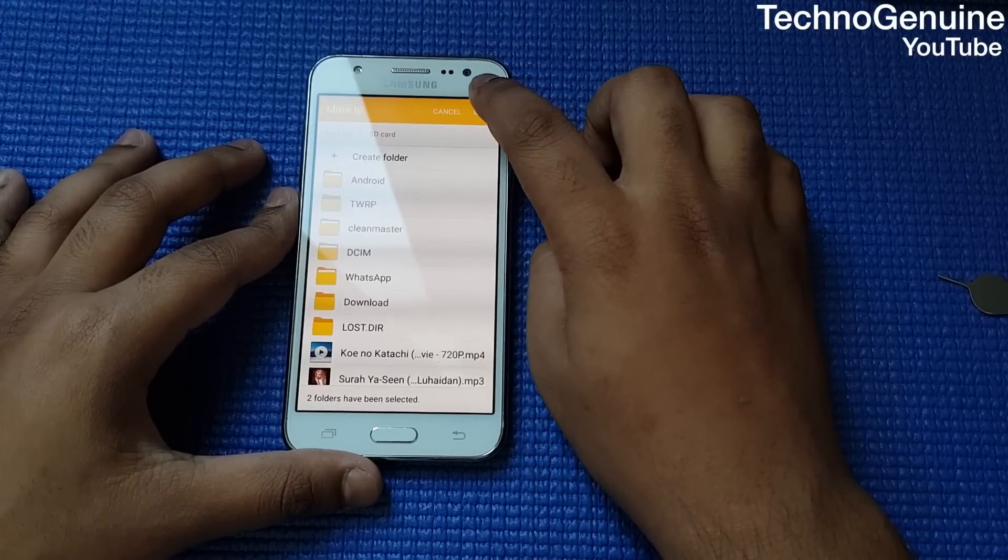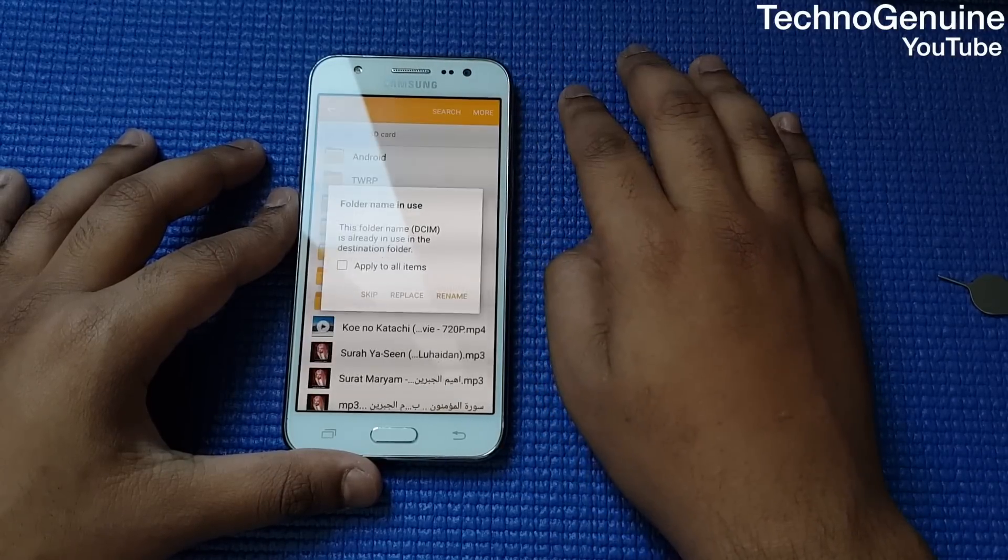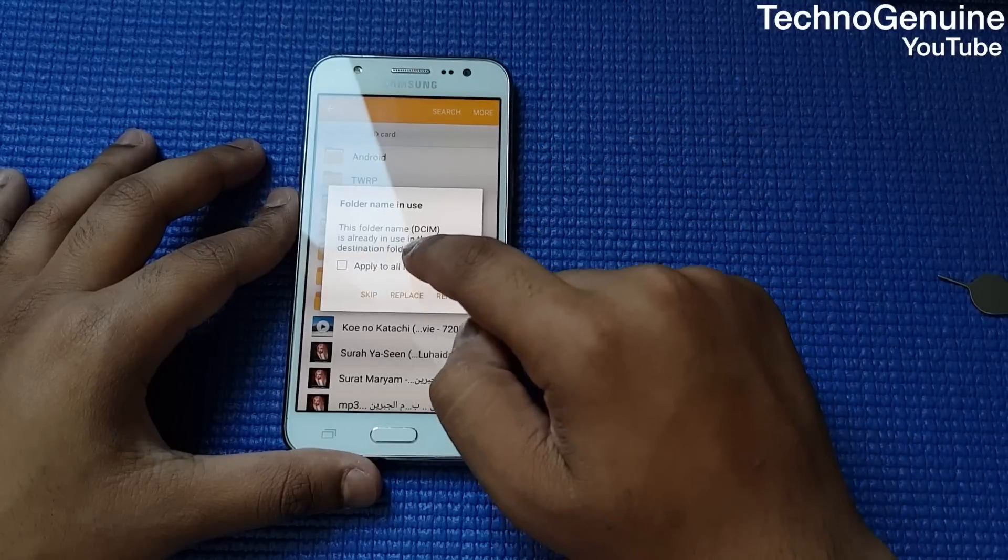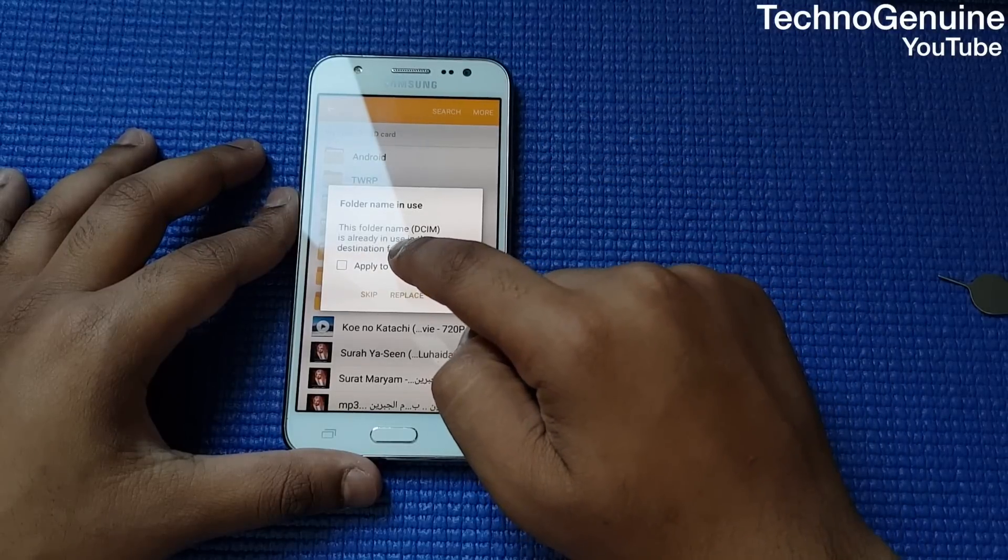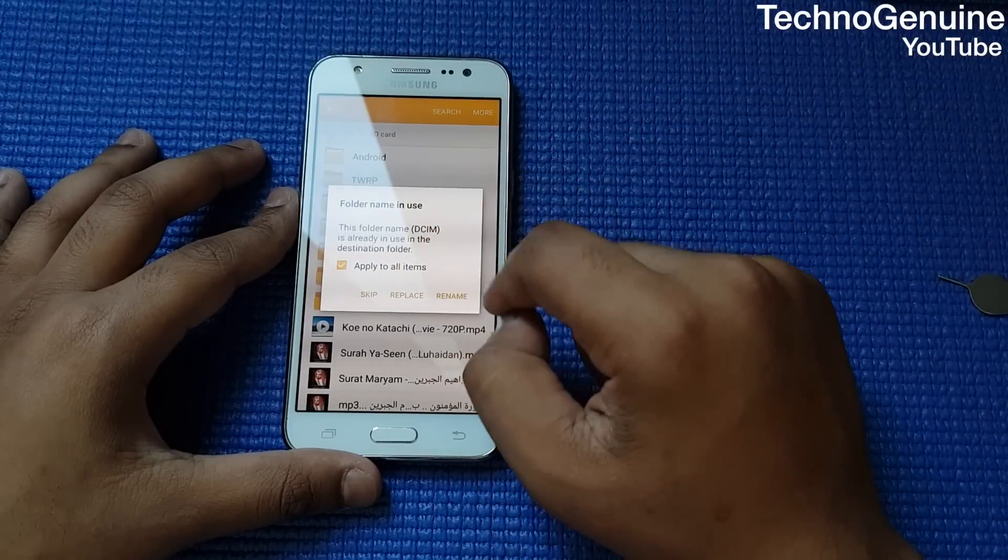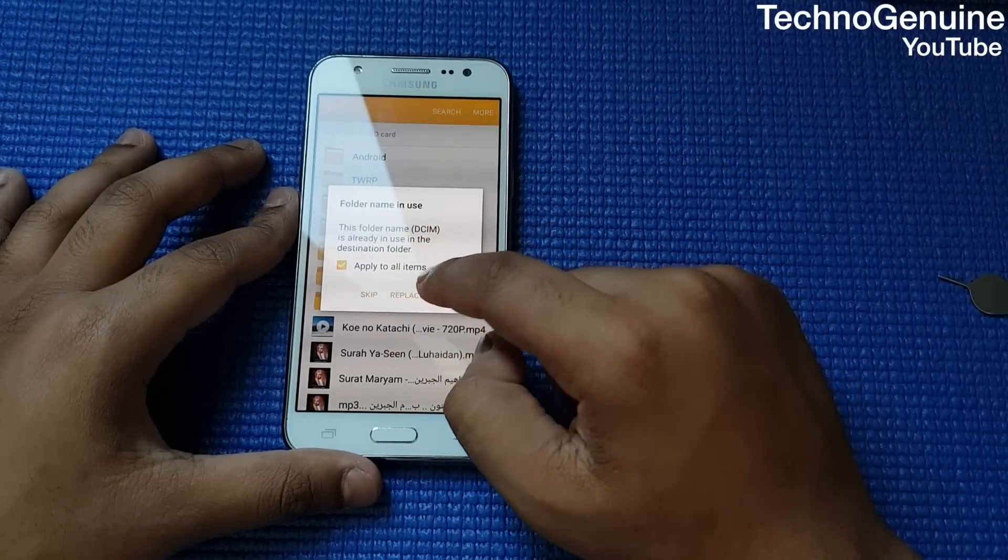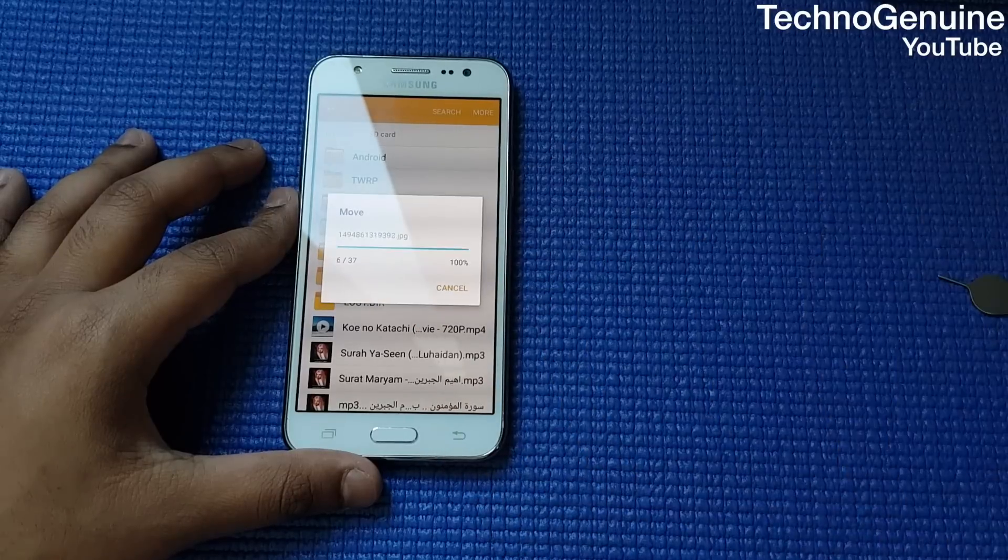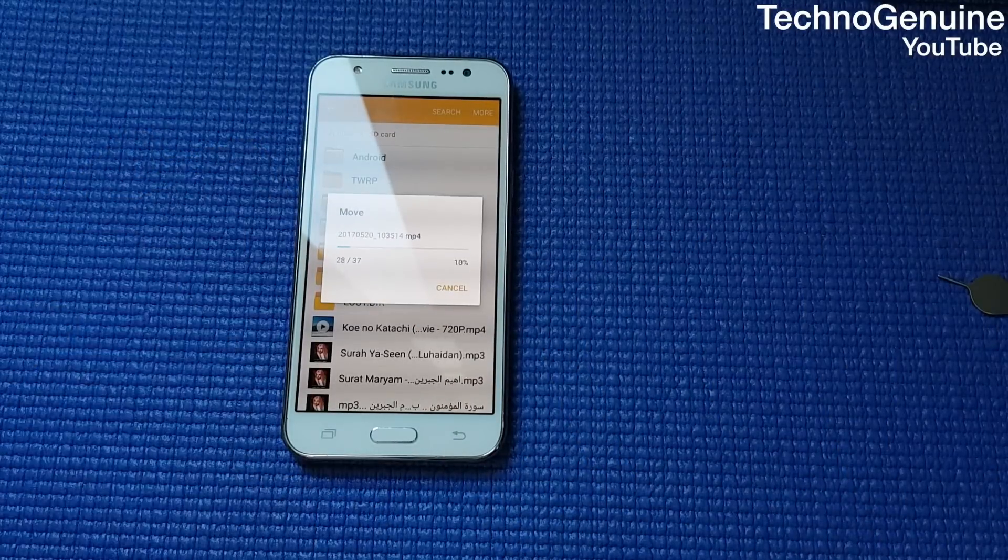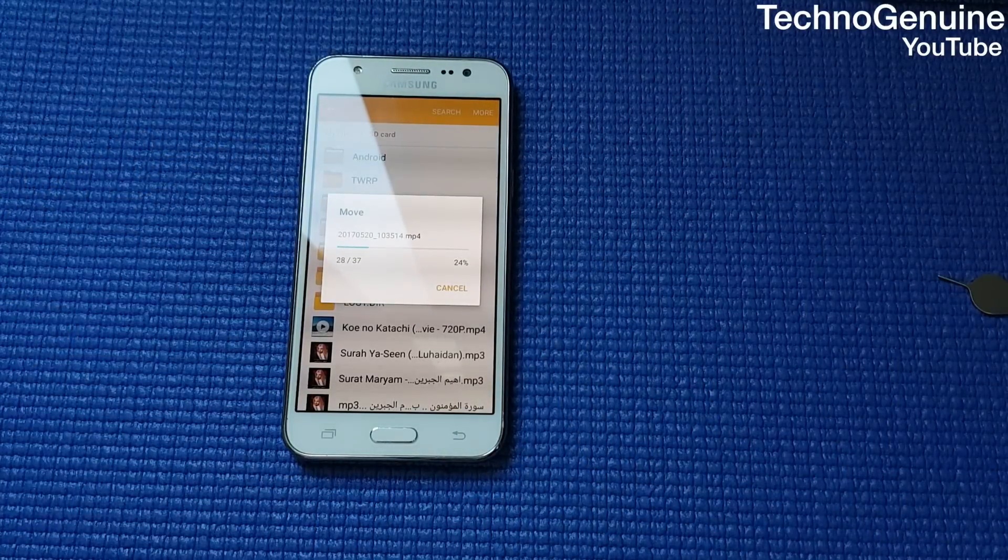Now move it to your SD card and press done. If you see this option, simply press apply all and press replace, or you can rename it if you want to.